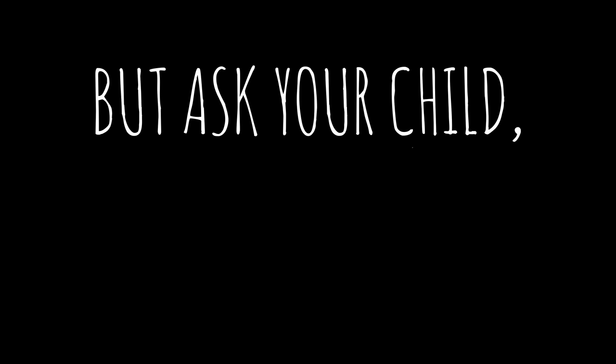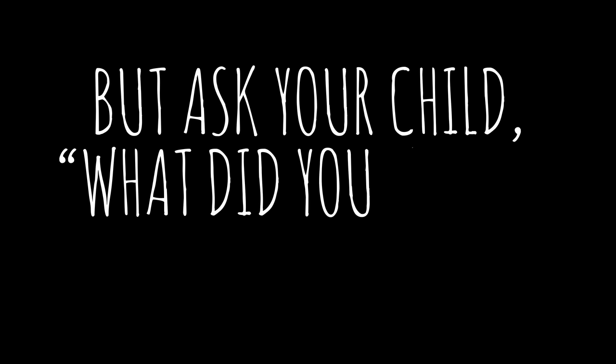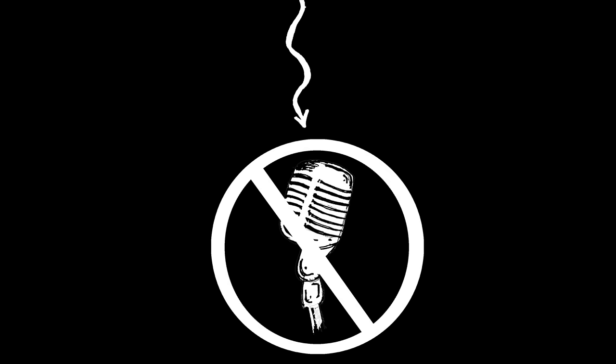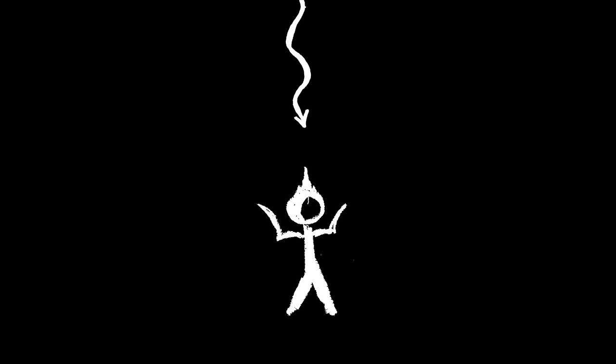But ask your child, what did you make in school today? And too often you'll get silence or shrugged shoulders.